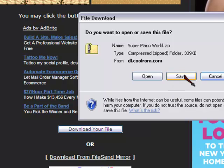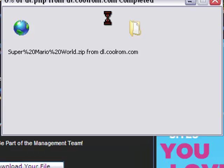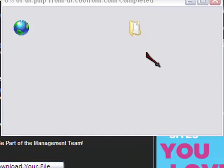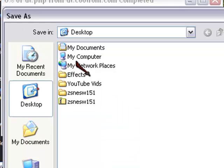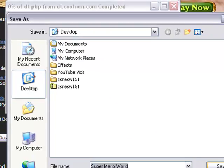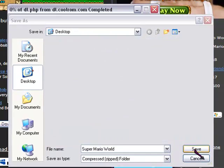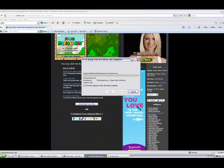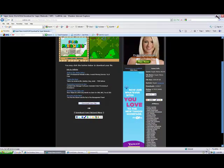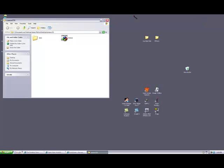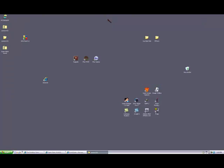After the time comes up, it'll say download. Save it to your desktop. Close that up, close that up, close that up.